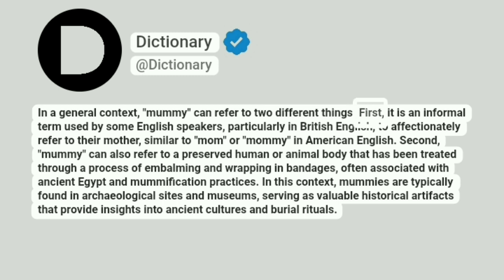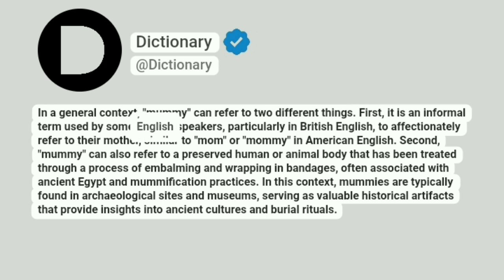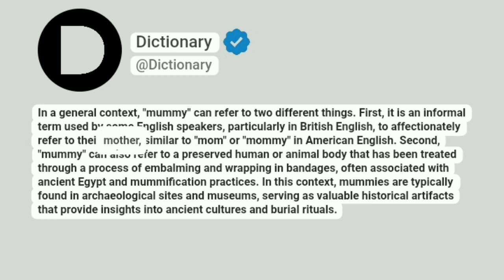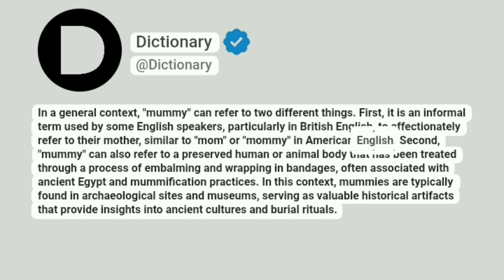First, it is an informal term used by some English speakers, particularly in British English, to affectionately refer to their mother, similar to mom or mommy in American English.